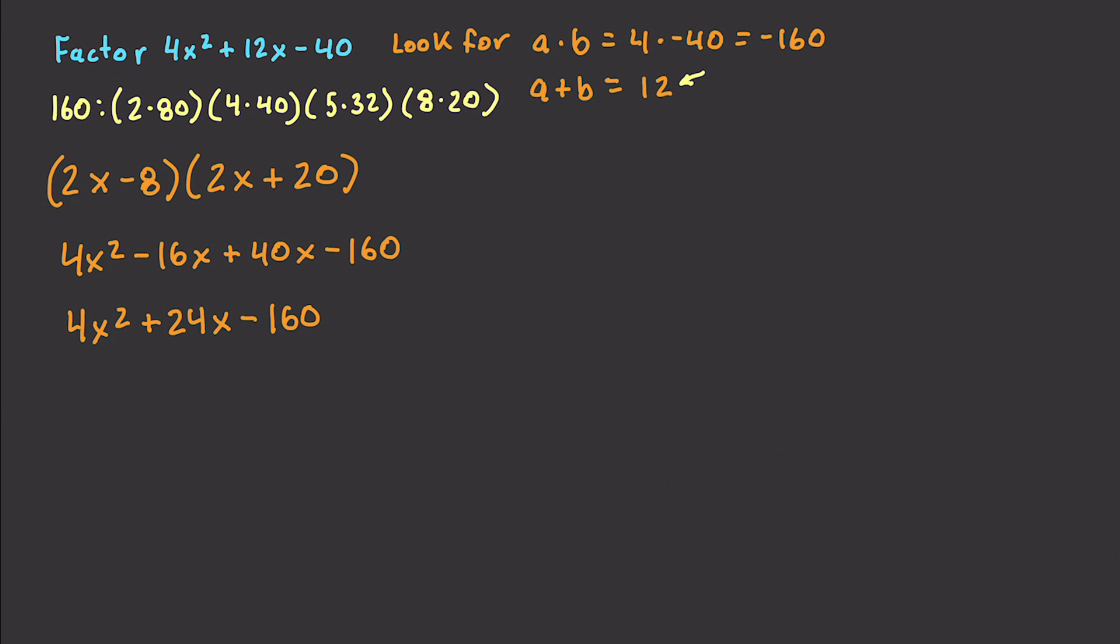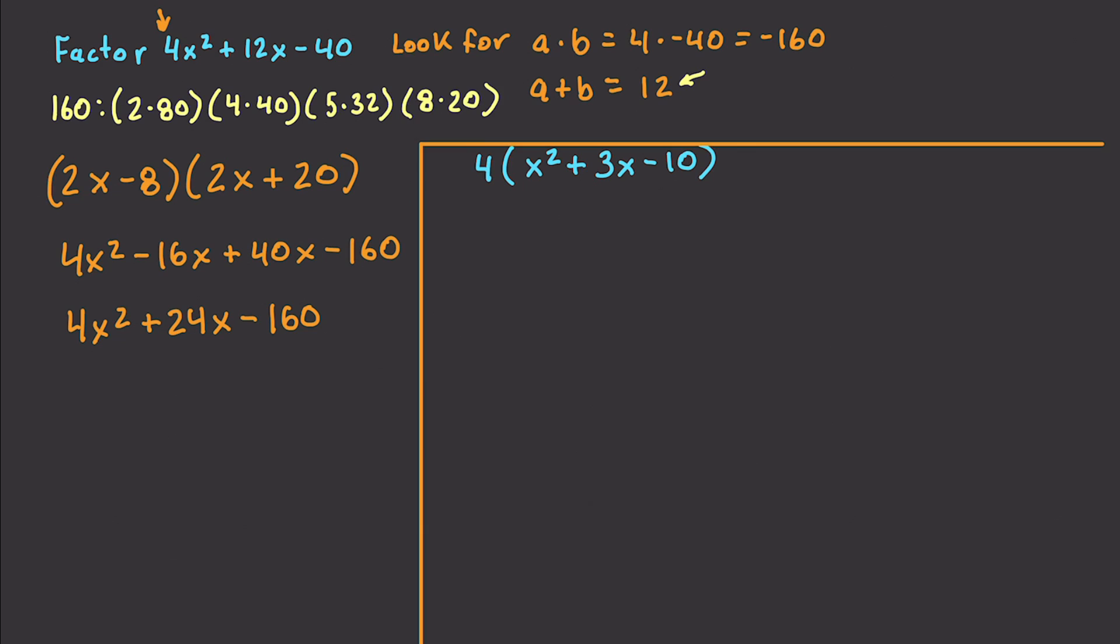But we can solve it by going and factoring out the 4 up here. And then we can get our proper expected results. So let's do that over here. Let's factor out our 4. And we are left with x squared plus 3x minus 10. Again, with this one, maybe I should divide this up.